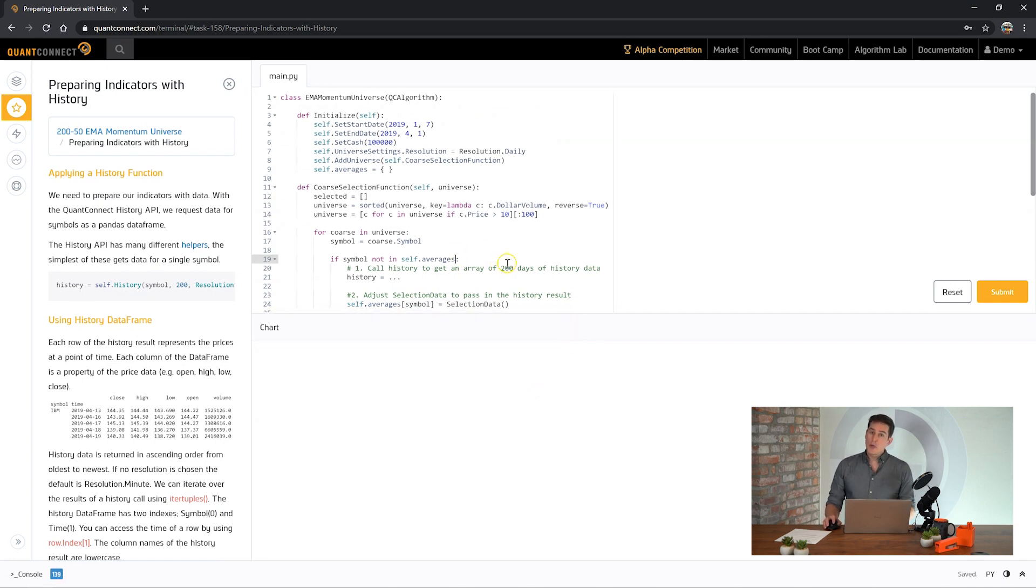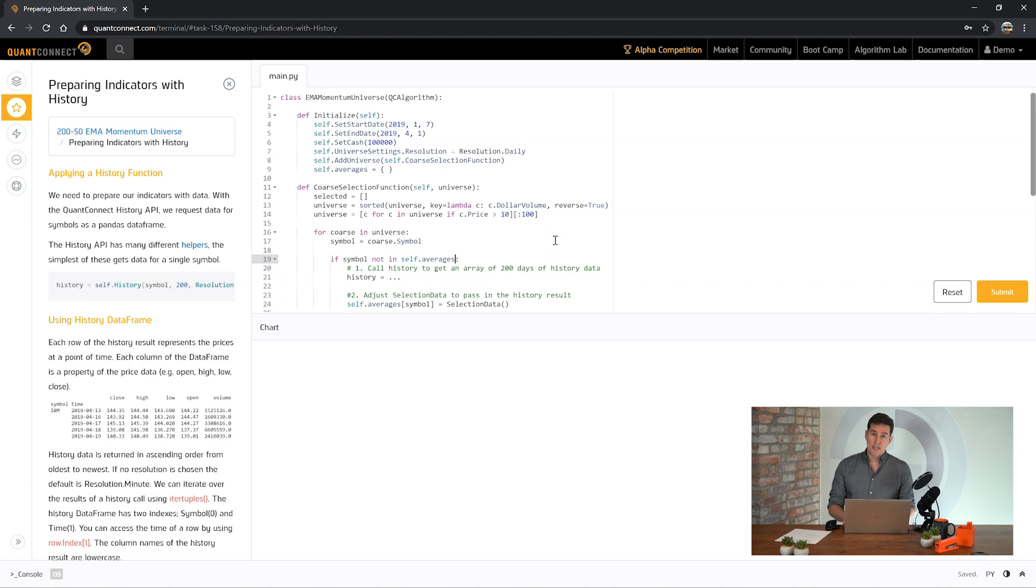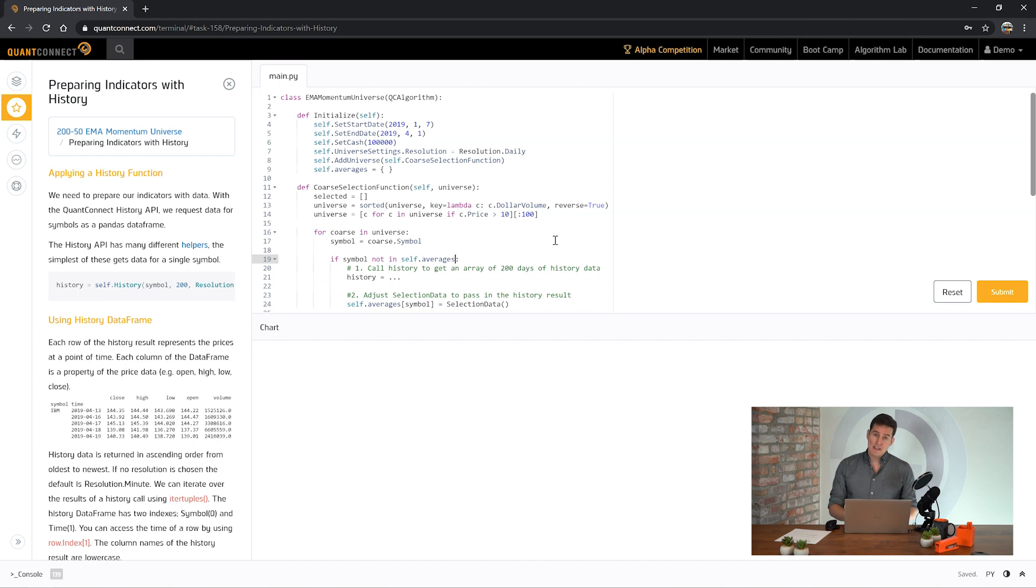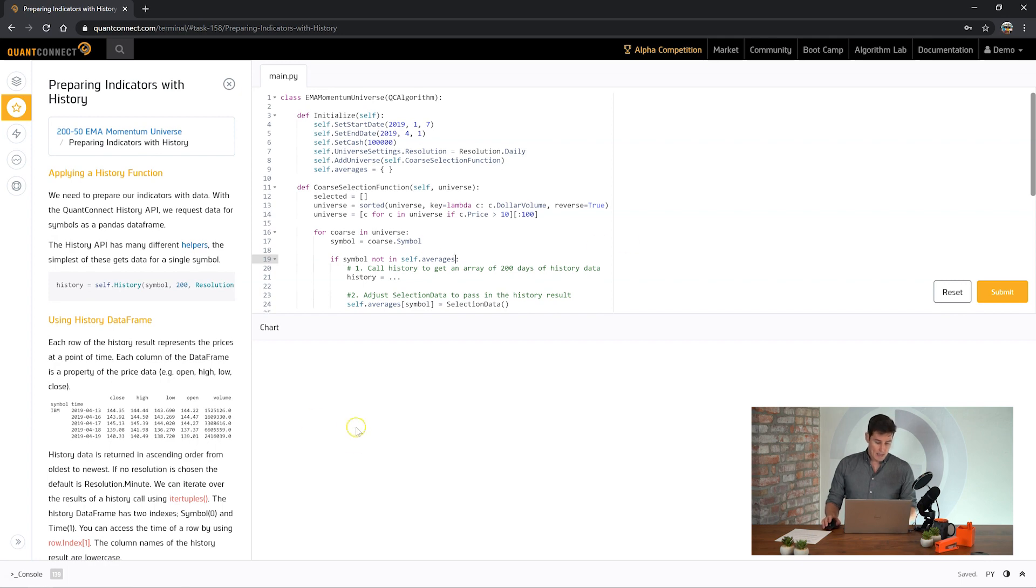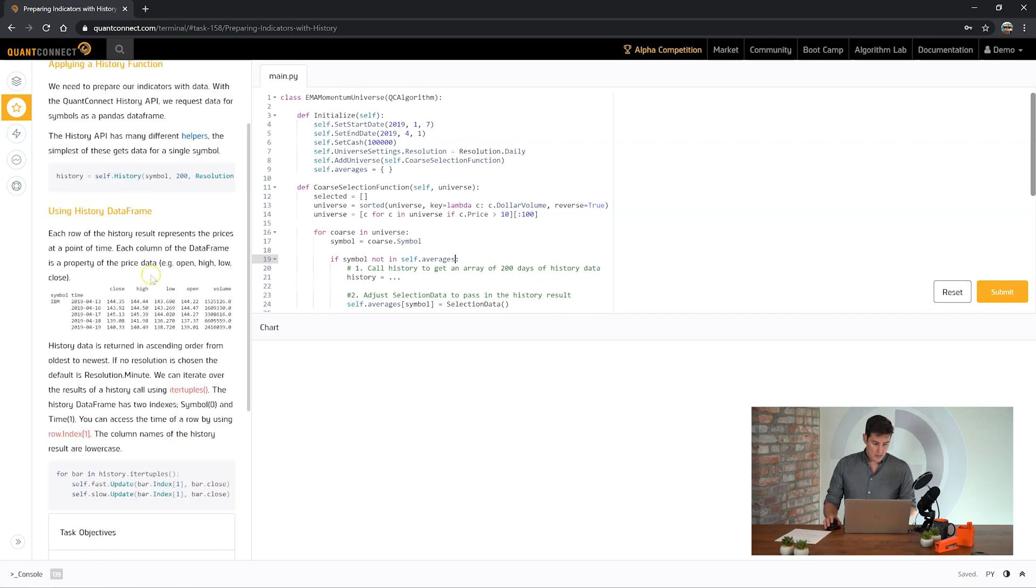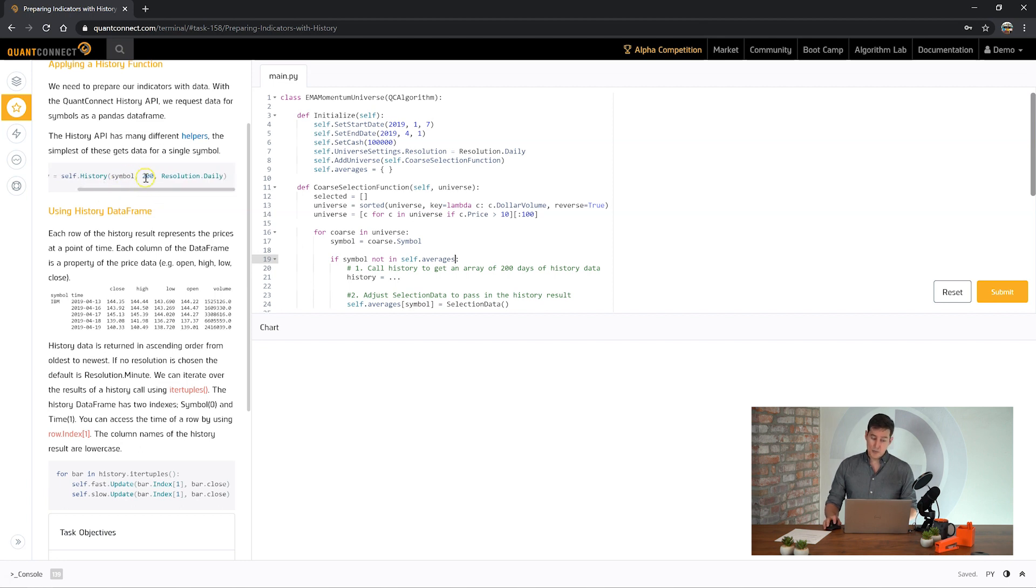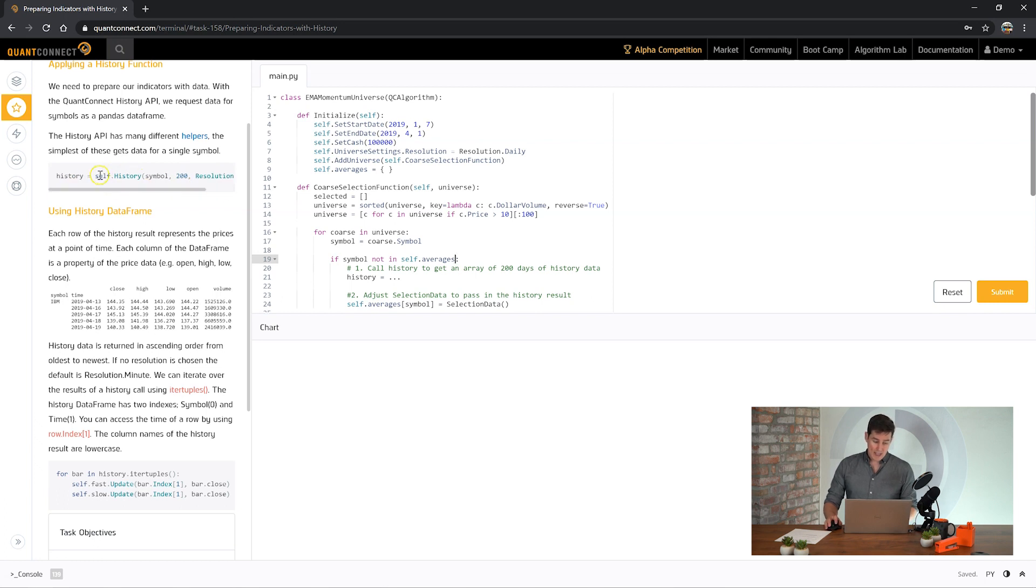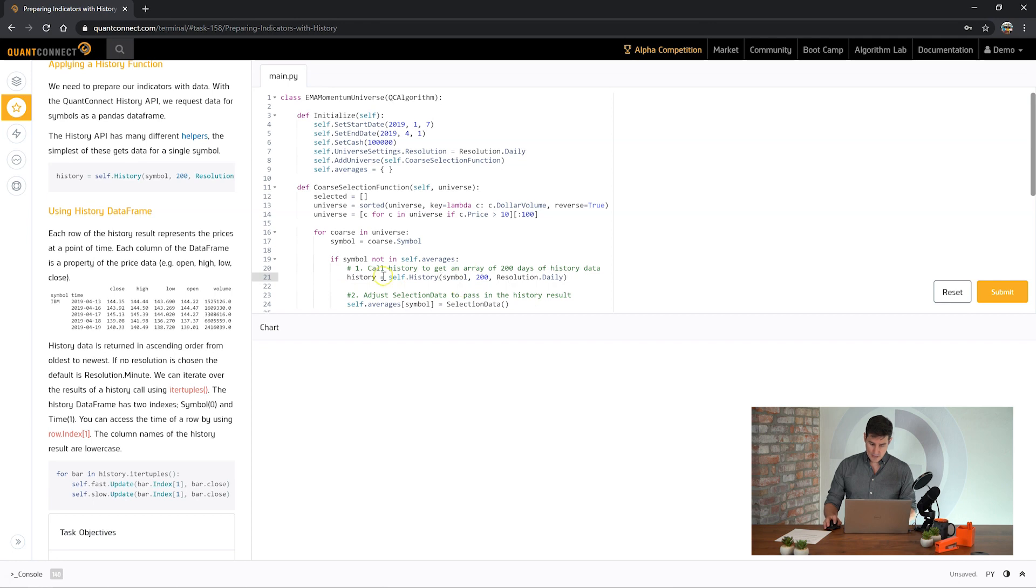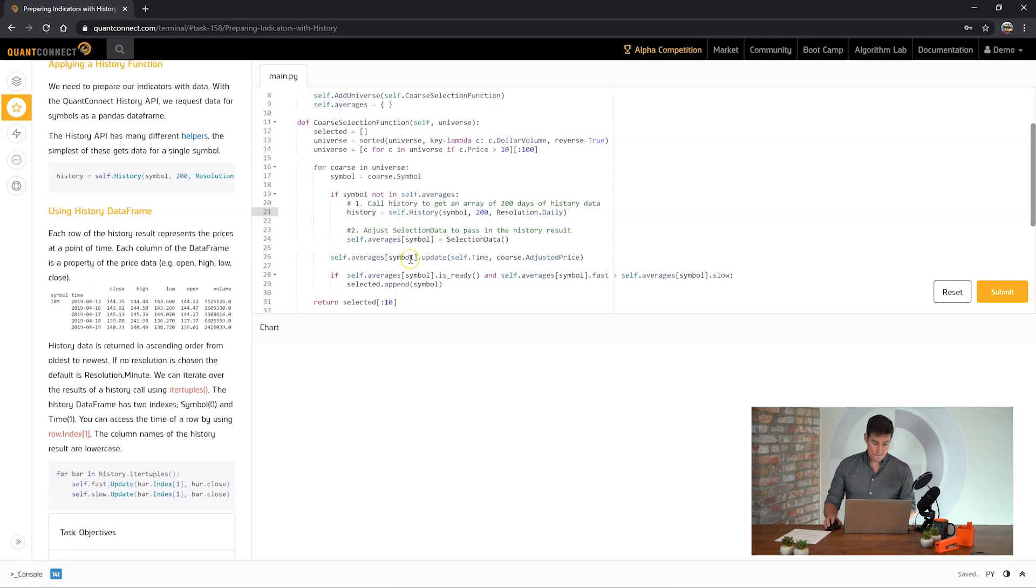We're going to address that in the next task. Because it's a 200 day EMA, it takes a long time for those EMAs to be ready to use. So this is a perfect application for history. You can then go and ask for the historical data of that asset and update the indicators using the historical data, so that your algorithm can be trading immediately when you deploy it. The history API allows us to ask for 200 bars, or in this case days, of this particular symbol.